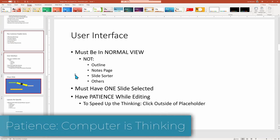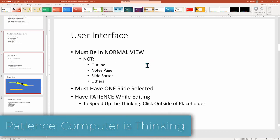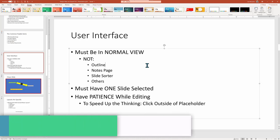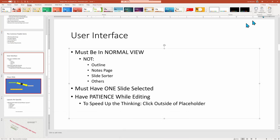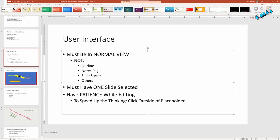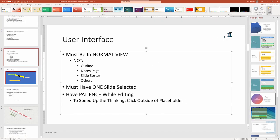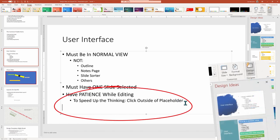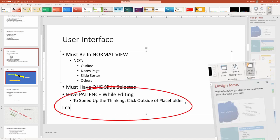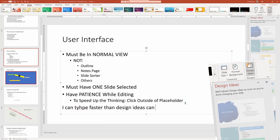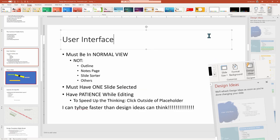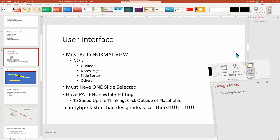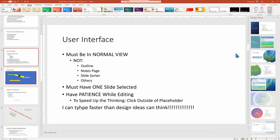And sometimes the design ideas go dark because your computer is thinking. Watch as I add some text to my main bullet point section and the design ideas is waiting for me to finish editing before suggesting some various slide layouts. If you're not patient, you could click on an empty spot on the page to signify that you're done editing and the results may flash up a few milliseconds faster.